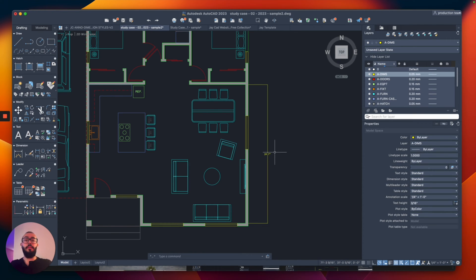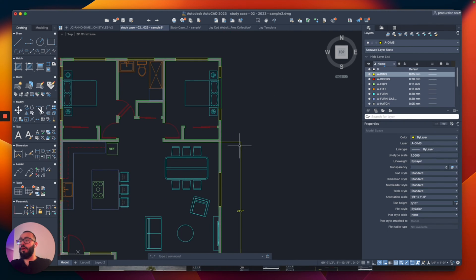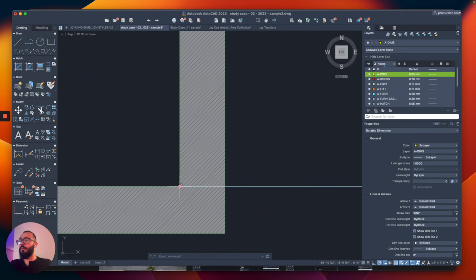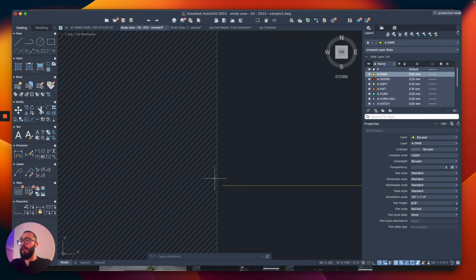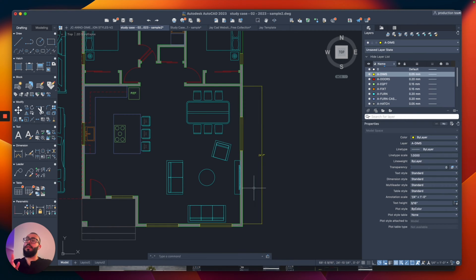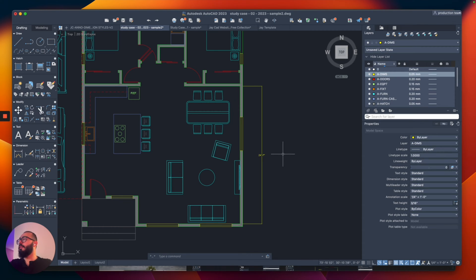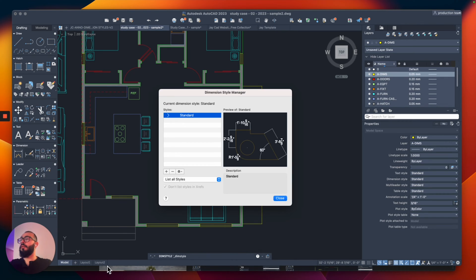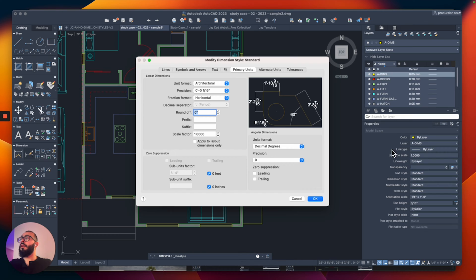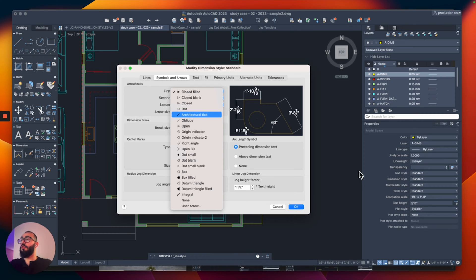There are a couple more settings I want to modify in the dimension style — the arrow right here. I want it to be away from the wall when placed, with more spacing so it clearly shows as a dimension and can be distinguished from other elements or lines in my drawing. We'll go to dimension style — accessible from the Dimension panel on the left — click the gear, then Modify. Under Symbols and Arrows, we'll switch this to Architectural Tick.